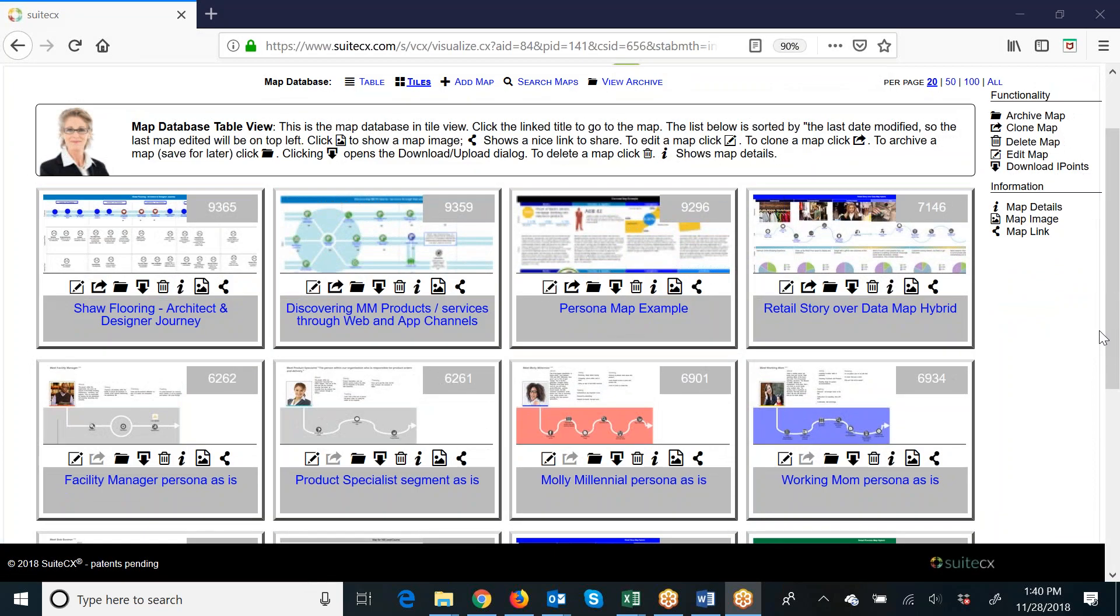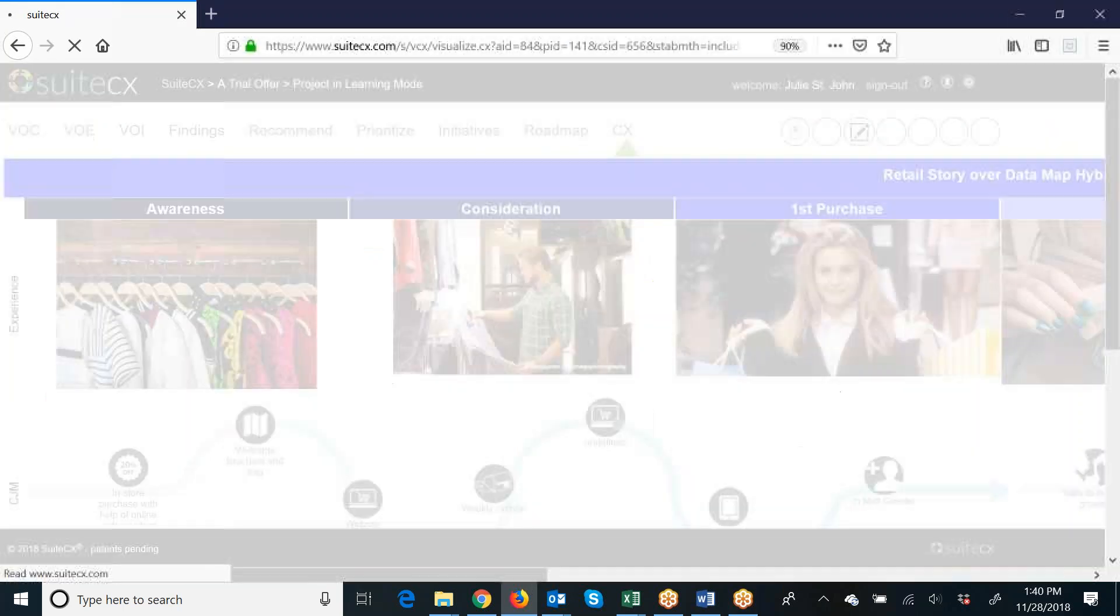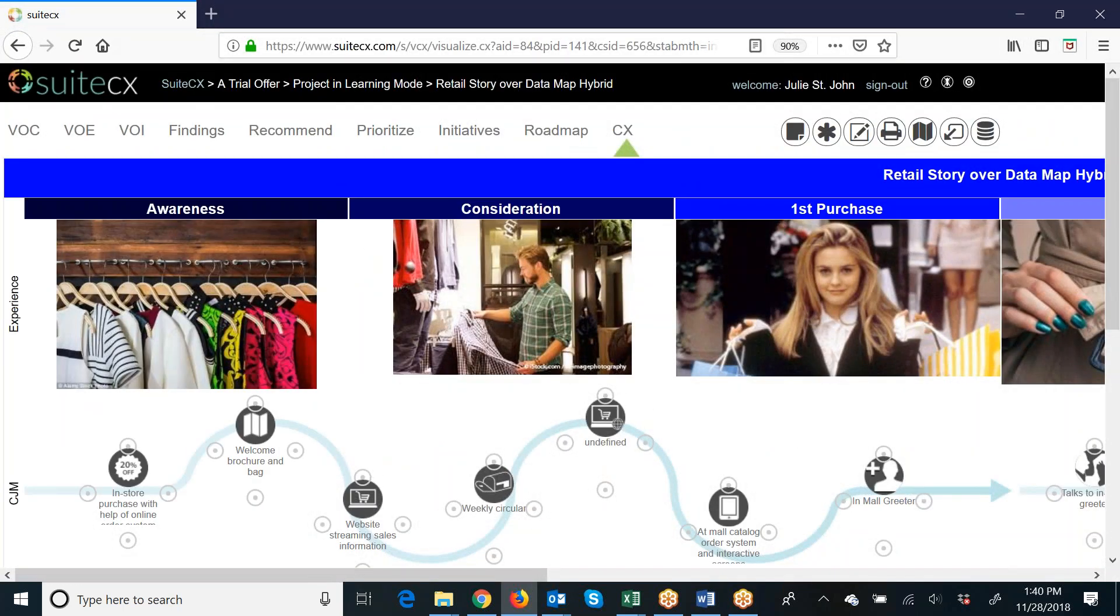What you can do is log into the project where the map is. Let's say it's this map, so I'll click on it - Retail Story over Data.